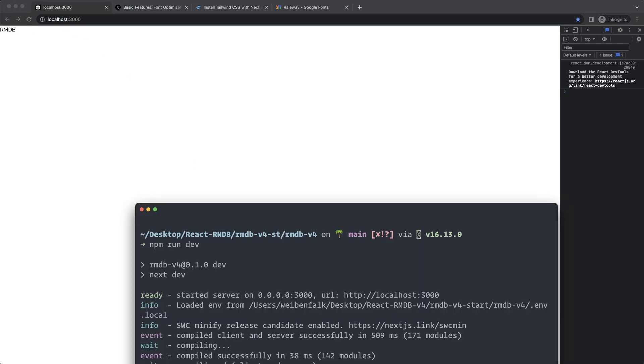So we successfully installed Tailwind. We have one more library to install before we can start building — and that is React Query, which we'll cover in the next part.